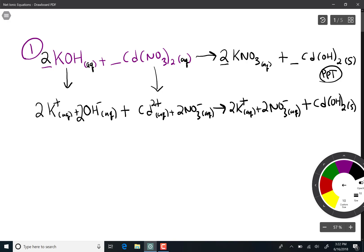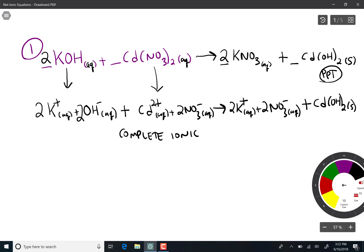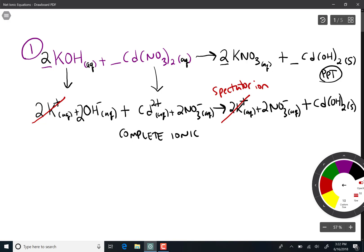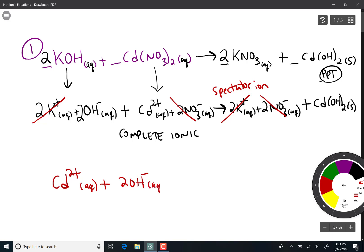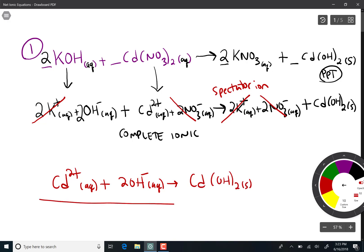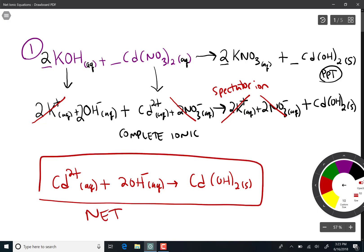The top line is the overall balanced equation. What we just wrote down is the complete ionic equation. You can notice that two potassium on the left cancel two potassium on the right — those are not participating in the reaction, so they are spectator ions. We also have a spectator ion with nitrate. After canceling the spectator ions, cadmium reacts with two hydroxides to form cadmium hydroxide solid — that's the net ionic equation.